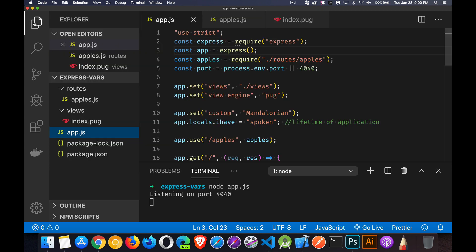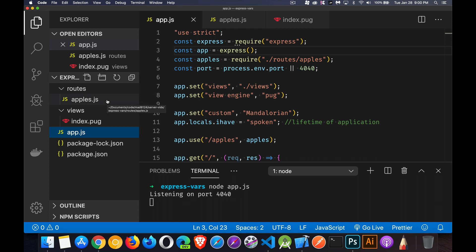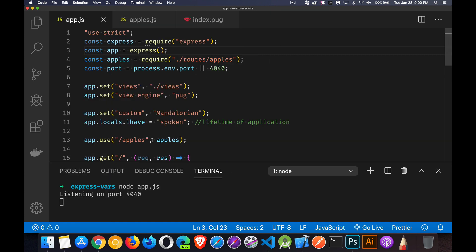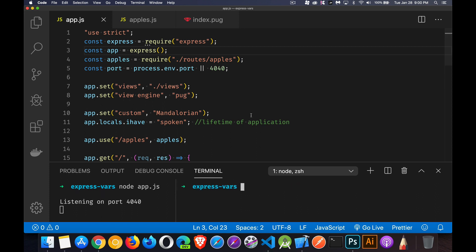The structure of the project is that we have a views folder. Inside of that, we've got a pug template. We've got a routes folder. Inside of that is the apples.js routing file. And then app.js, that is our main Express file here. I've already got it up and running. We've got Express installed and we've got it listening on port 4040. So we're going to run this and see what we get for different parts of the application. But I want to explain a bunch of things before we actually run it and do anything.